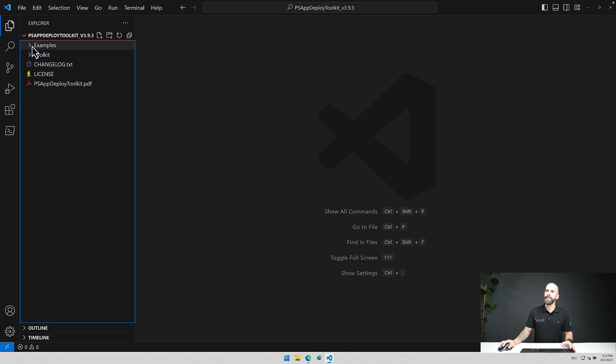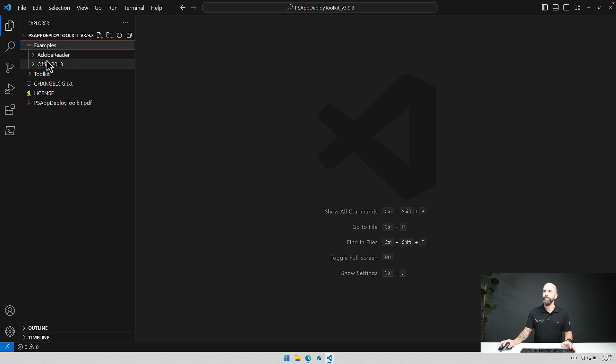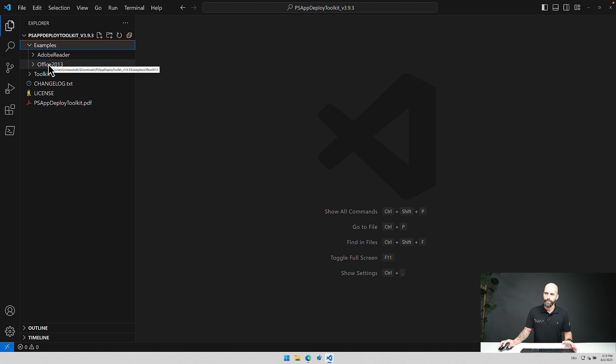We also have some examples here where you can have a look at how actually things have to be configured or done to deploy for example an office package.